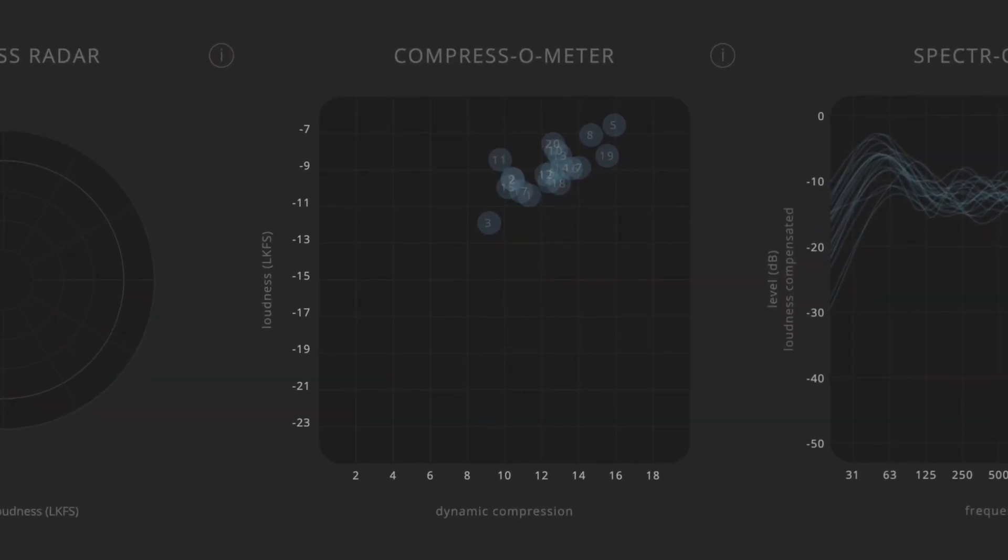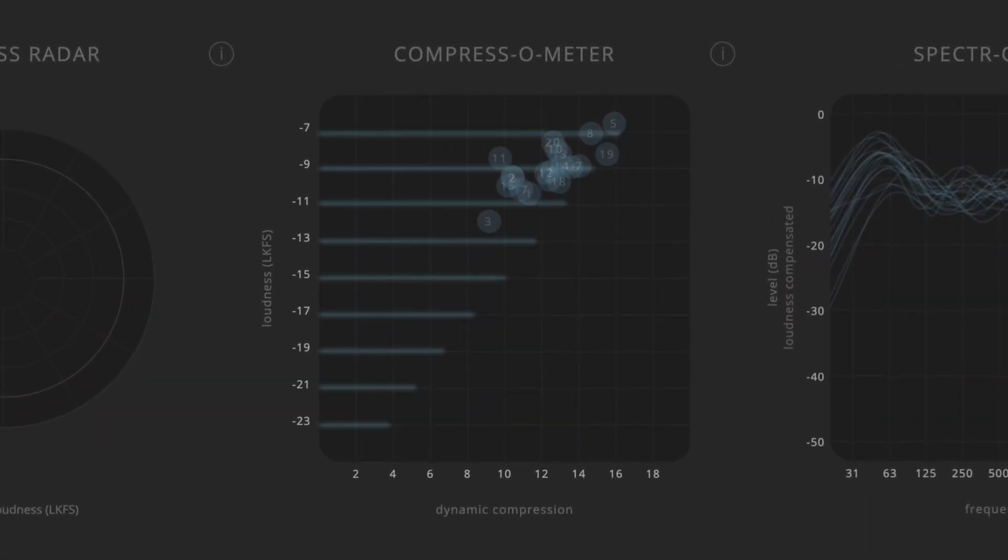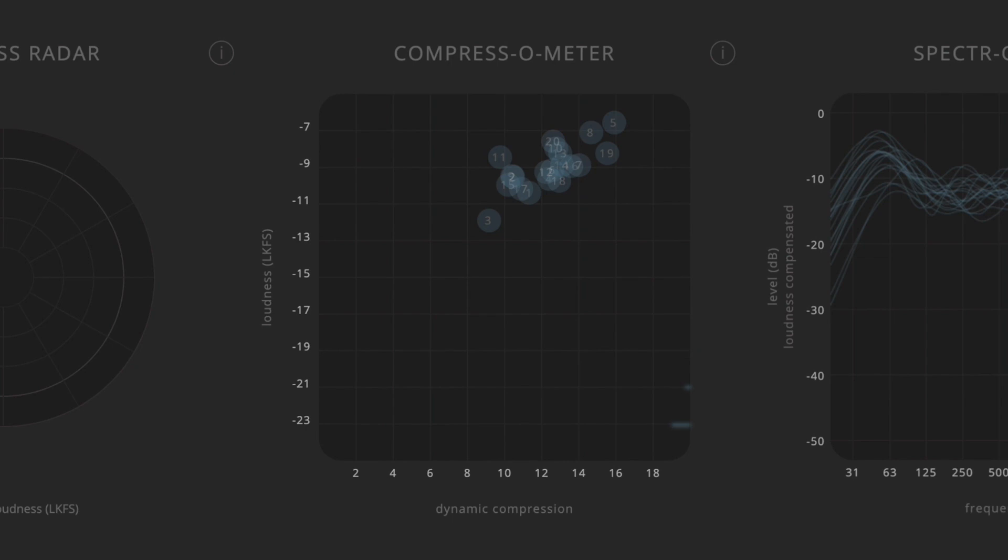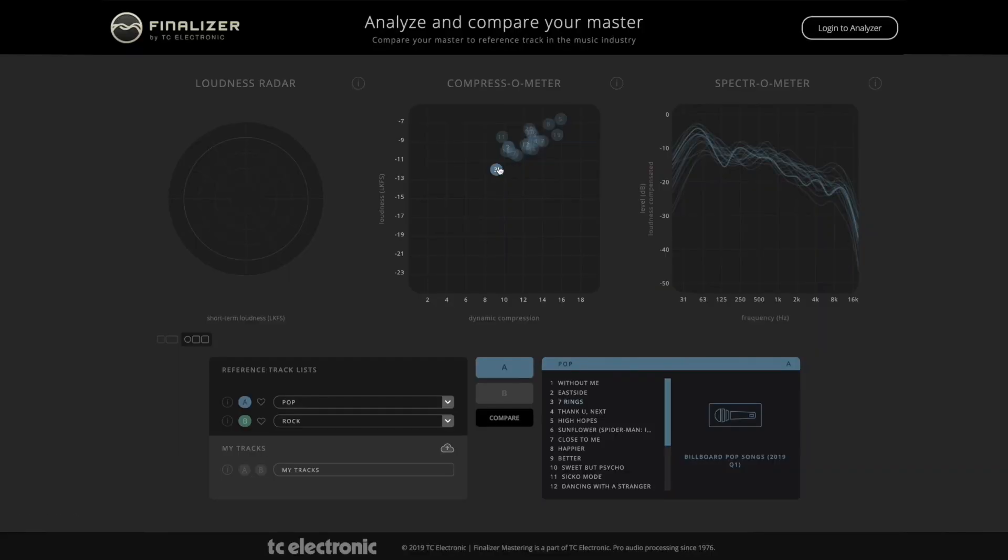The compressor meter in the middle shows you how dynamic and loud your track is compared to other tracks. Where your track will appear depends on the instrumentation of your track, how consistently the instruments are played, and the amount of dynamics processing that has been applied.